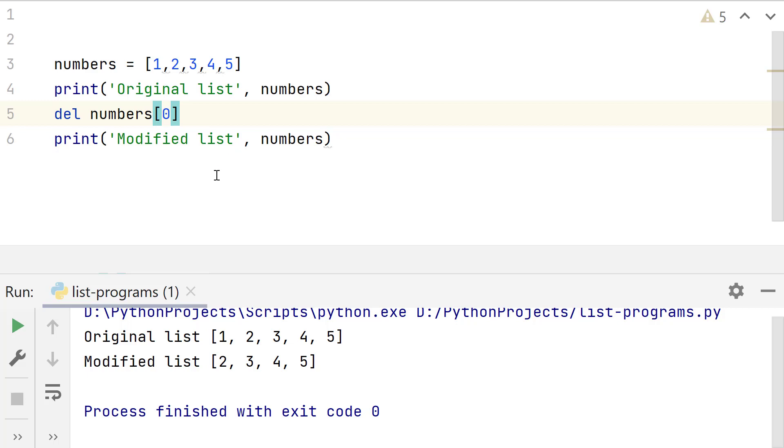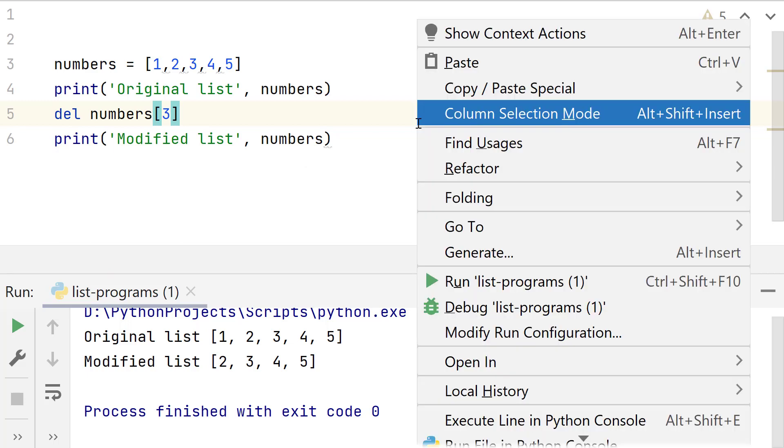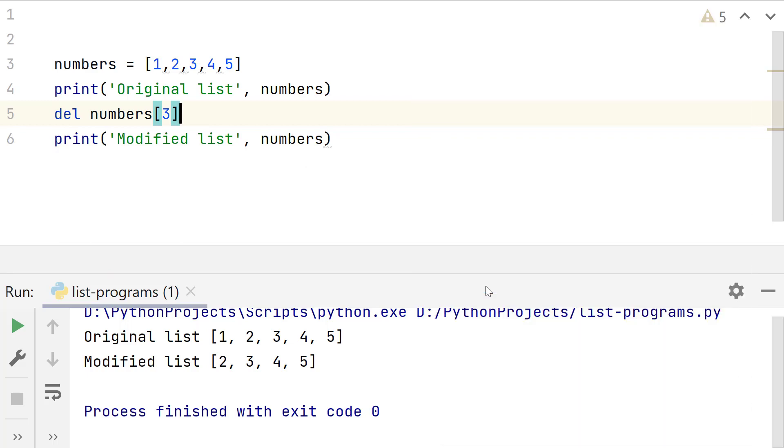Del can be used to remove other list elements as well by passing their index. So to remove the fourth element, pass its index. Index of fourth list element will be 3. Run this. It removed the fourth list element.